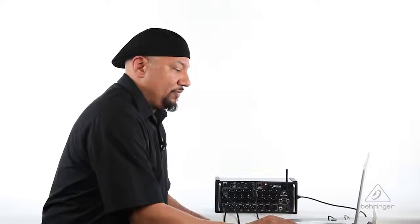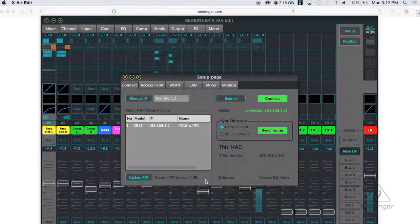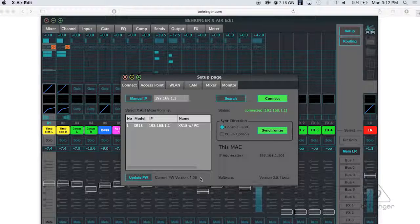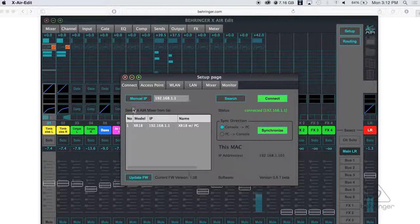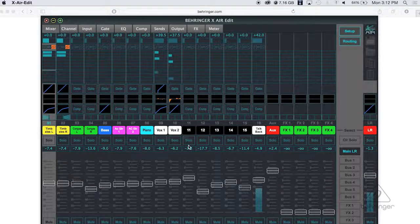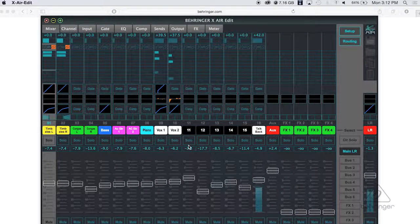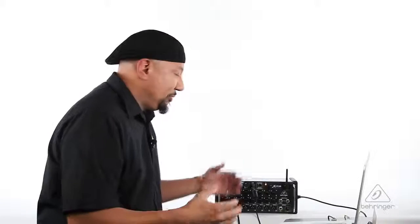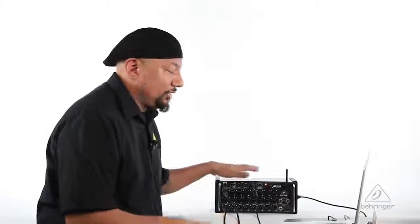So as you can see, if I'm in setup here, it is indeed on the 1.08 update now, the firmware update, and you can see my voice coming right back in here and the world is a good place. So I hope you picked up a couple of tips about how to update the firmware on your XR18. Thanks for watching Music Group TV.